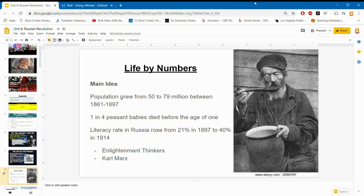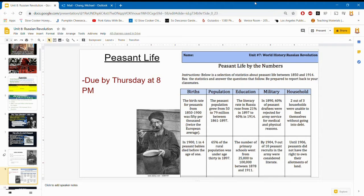The literacy rate rose because people started reading the Enlightenment thinkers — John Locke, Montesquieu — who talked about life, liberty, pursuit of happiness, and separation of powers — and also Karl Marx. You analyzed this data last week; it was due by Thursday at 8 PM.